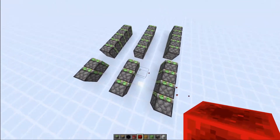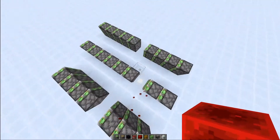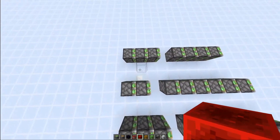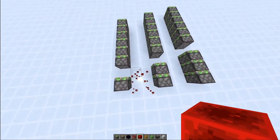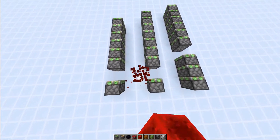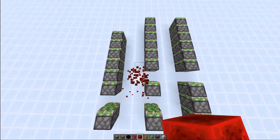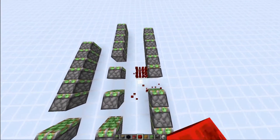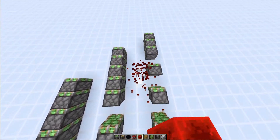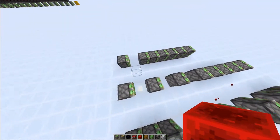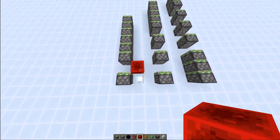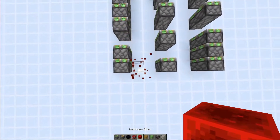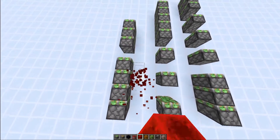That's important because if you were to power the wrong block — one too early, like so — you can see it will break. Same thing when you power one too late, it breaks. Only if you power the correct block it will actually work.